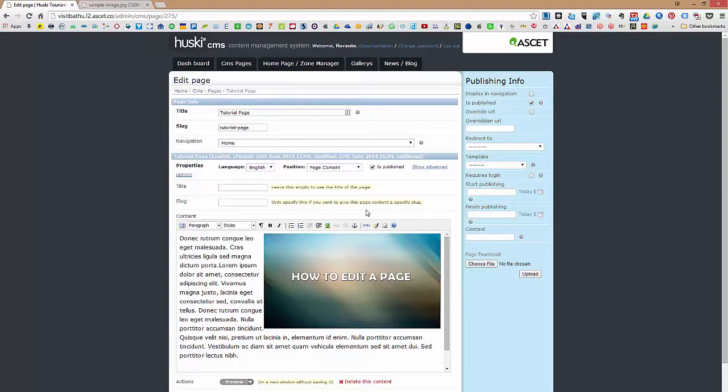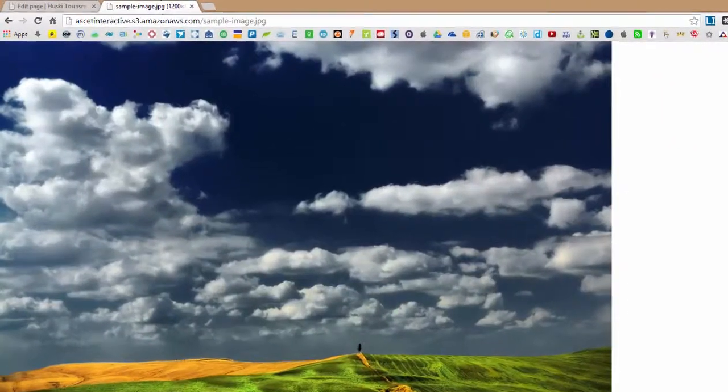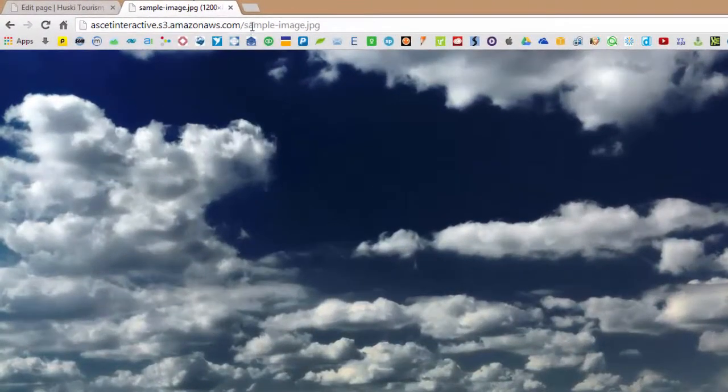For example, on Amazon S3, Flickr and other image hosting services. Now all you need to do is to just grab the URL of the image. As an example, I do have here an image that's hosted in Amazon S3. I'll just grab that image URL.